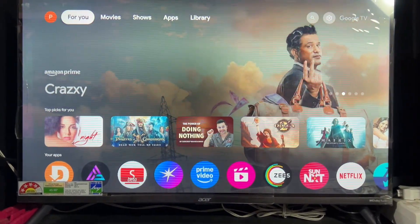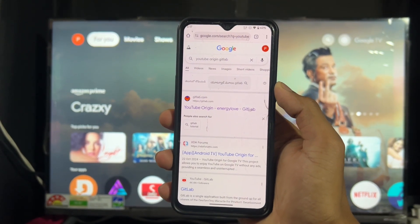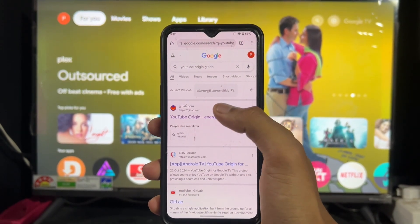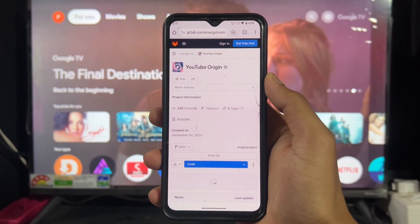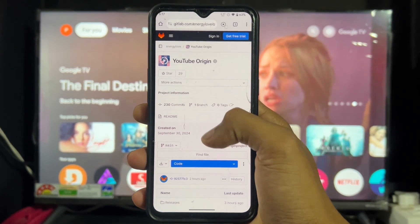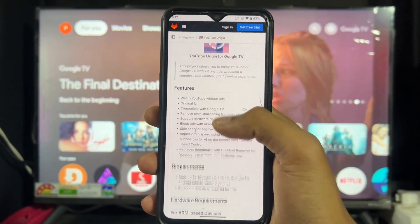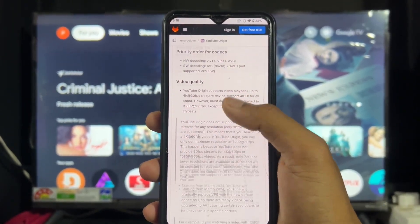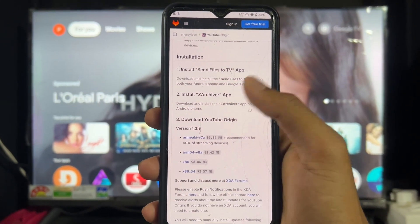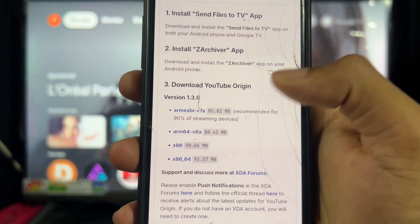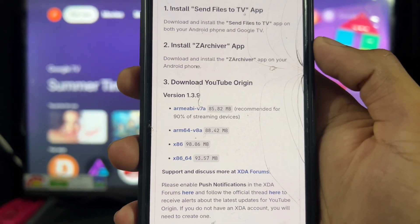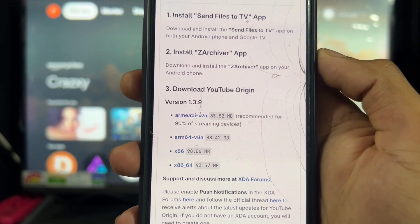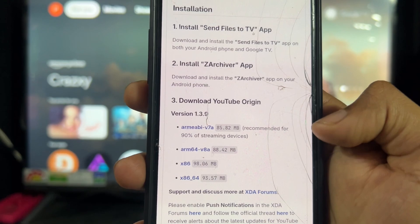This is my Google TV, but the process is the same for Google TV and Android TV. First, you need to go to an Android phone and search for this open source website — I'll provide the link in the description. As you can see, this is 100% legal and open source. Scroll the website and find the installation section. There are four different options: ARMEABI-v7a, ARM64-v8a, and others. 90% of devices work on the first option.